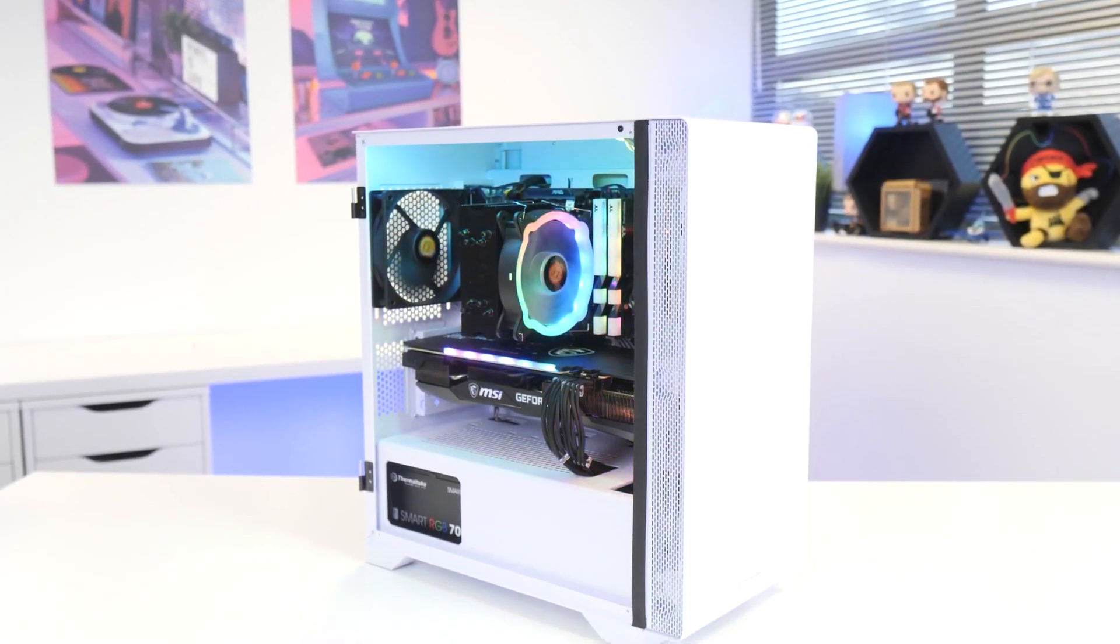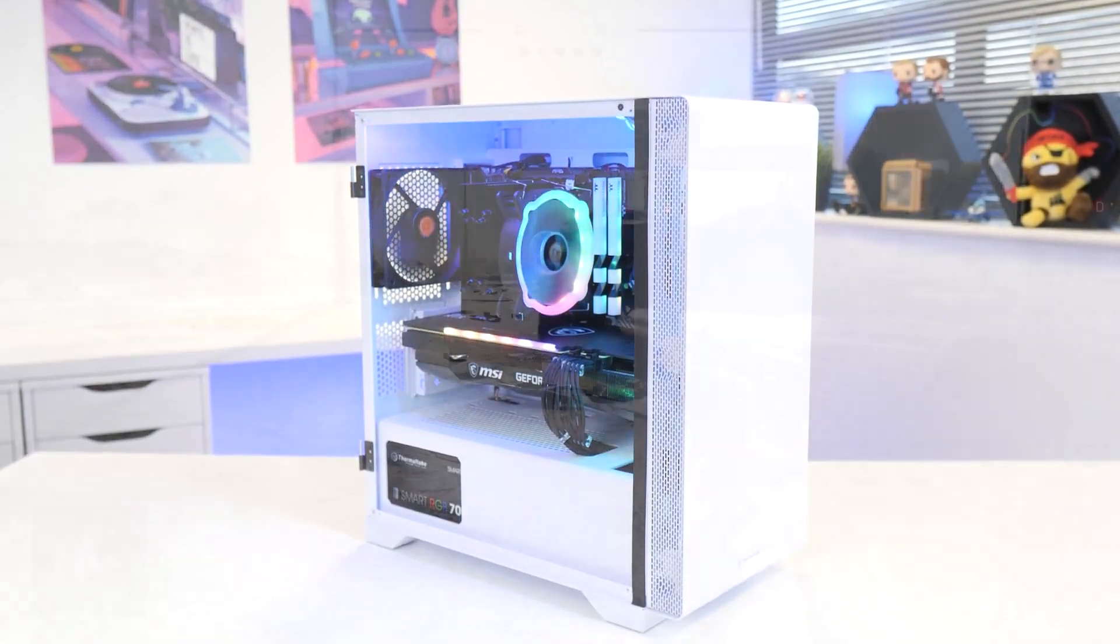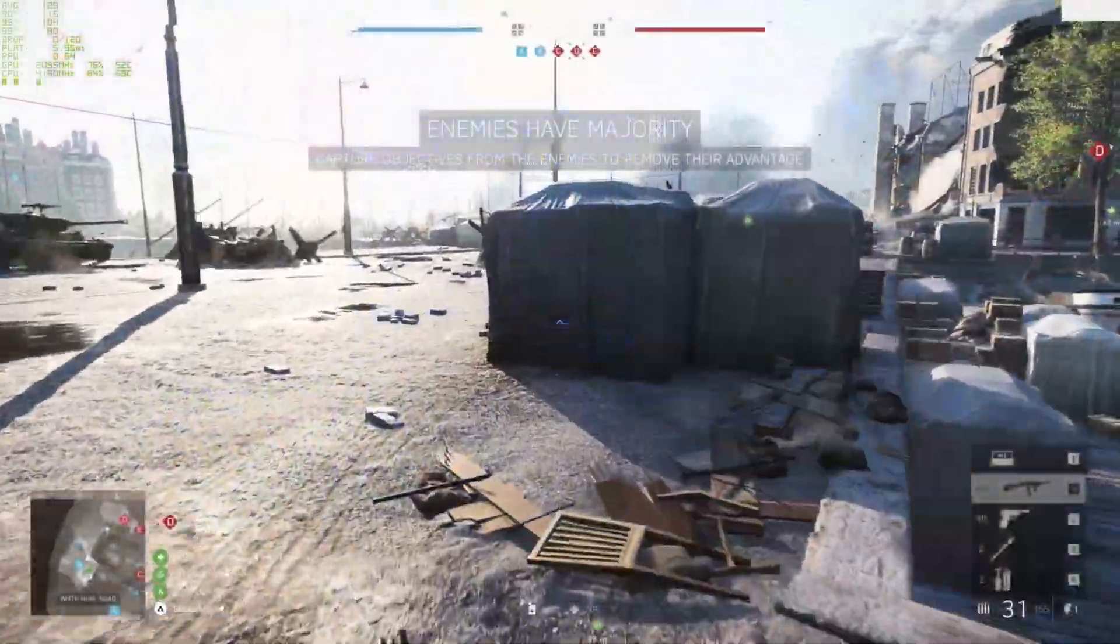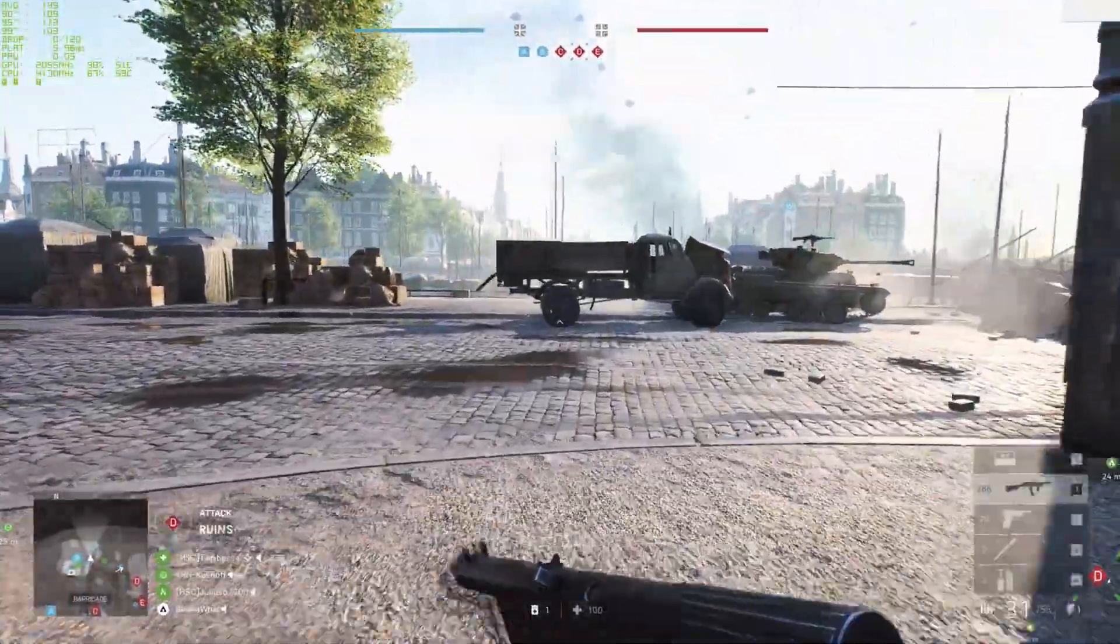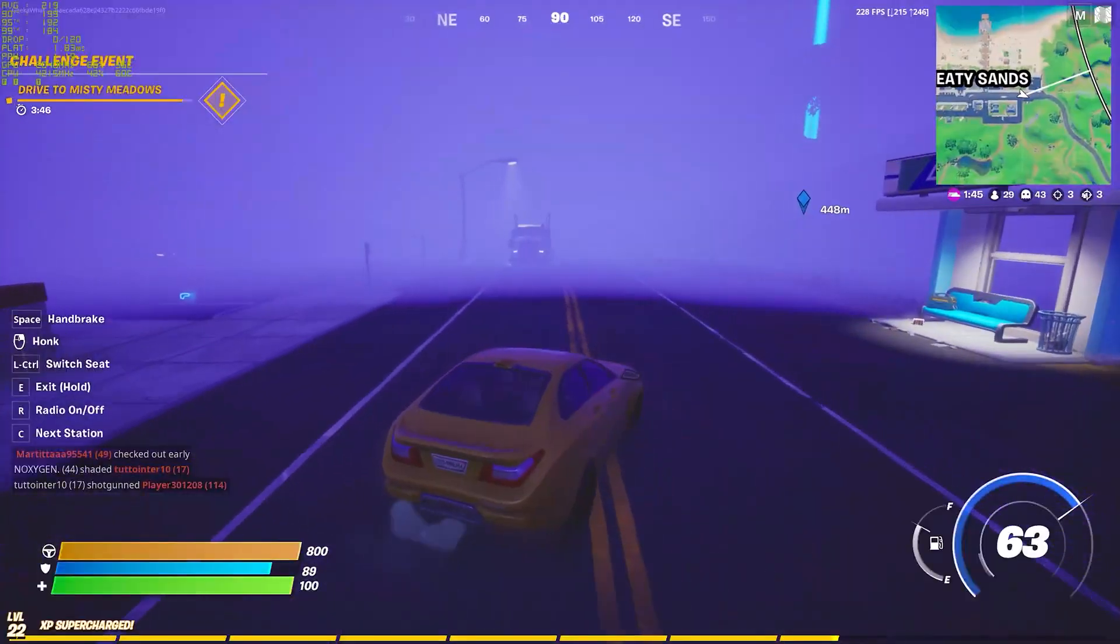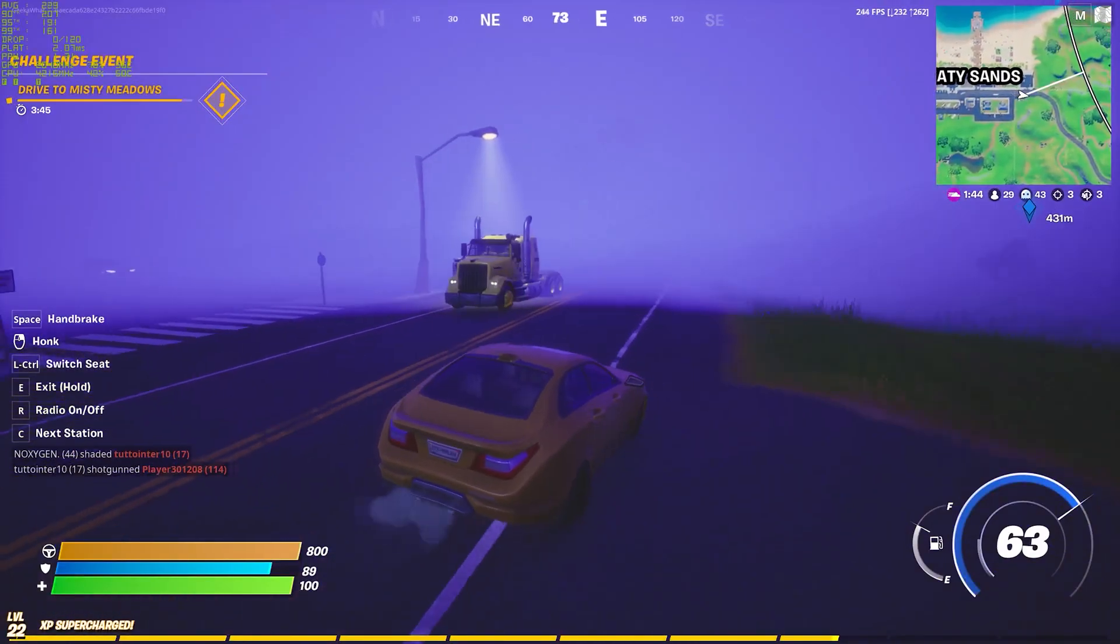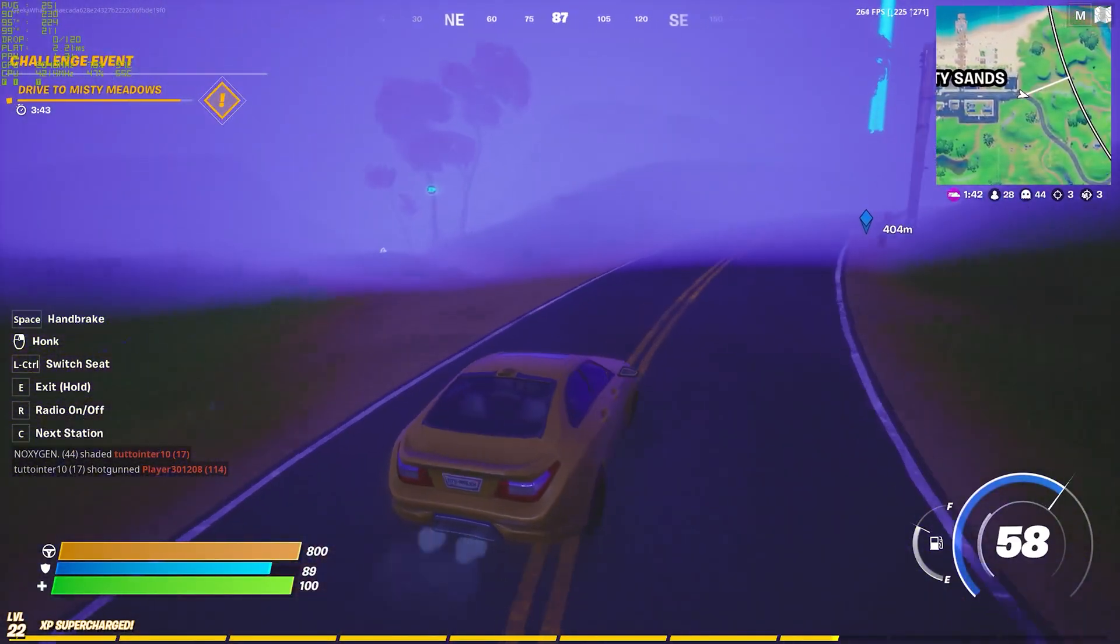Okay, now you've seen how to put this system together step by step and just how amazing it looks when it's all powered up. Let's take a dive and see exactly how it performs in around 15 of the most popular titles.